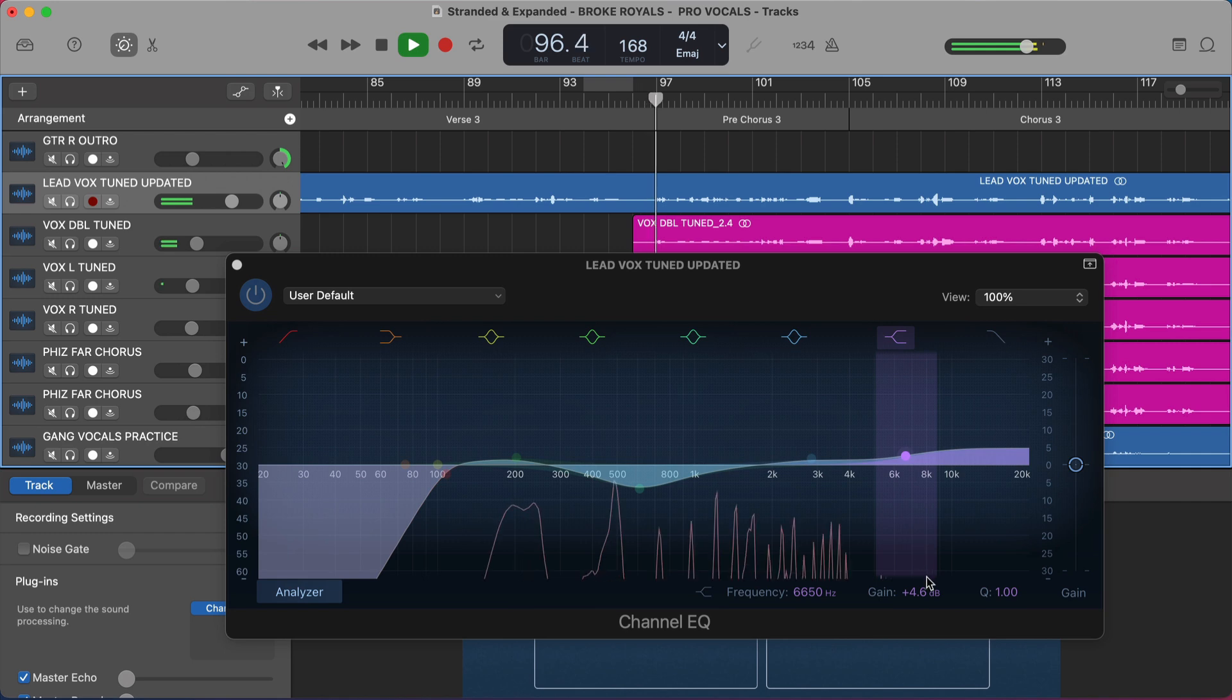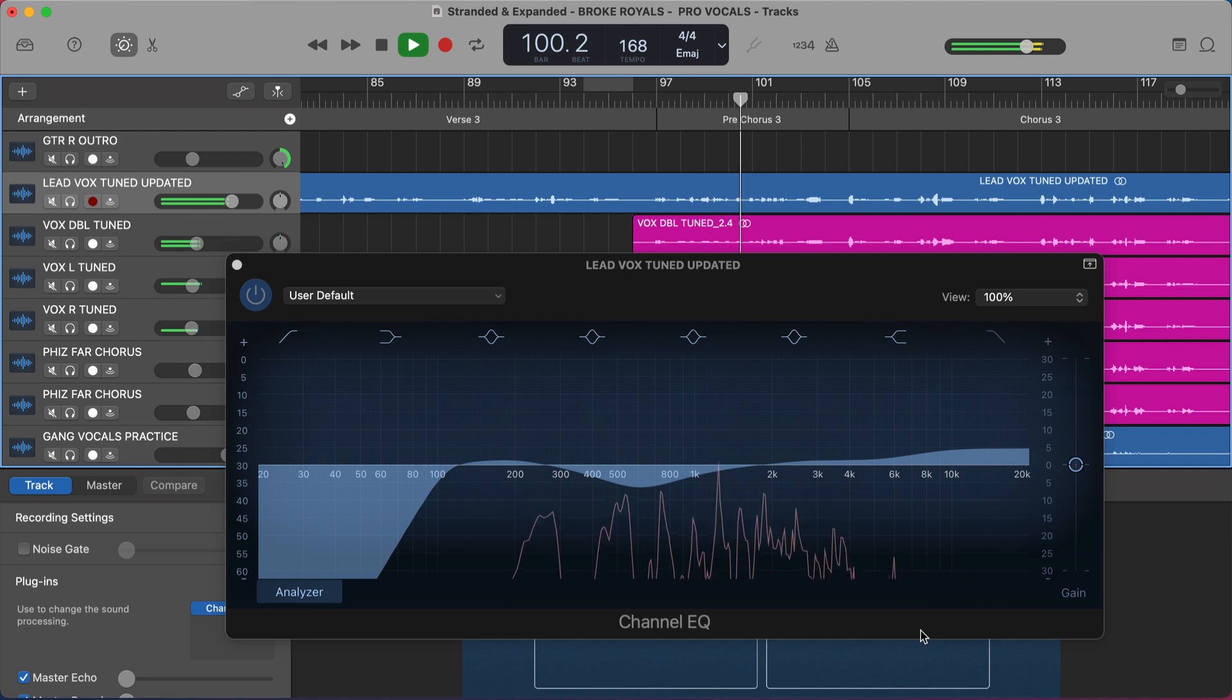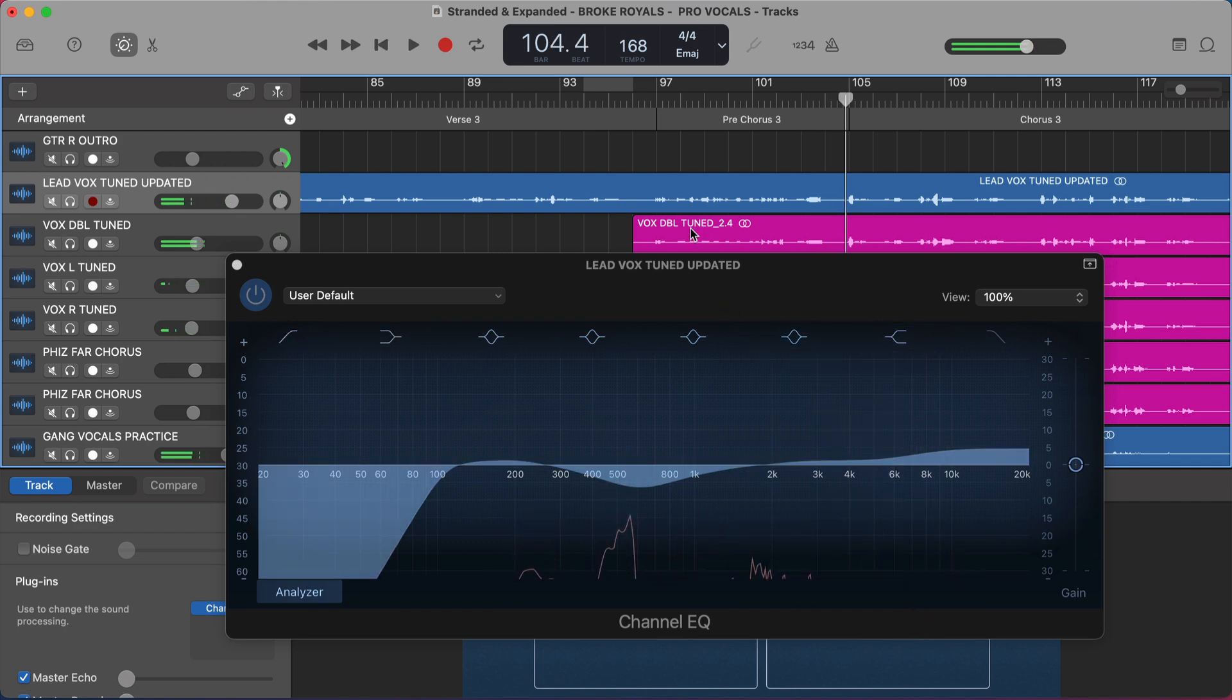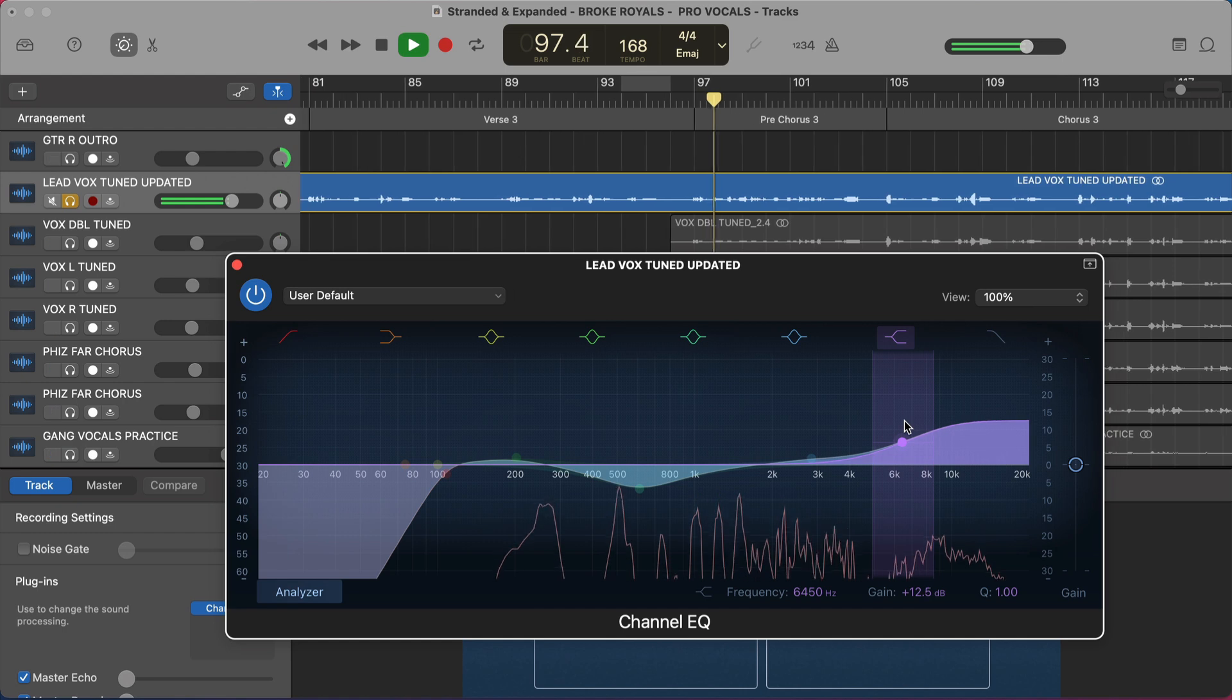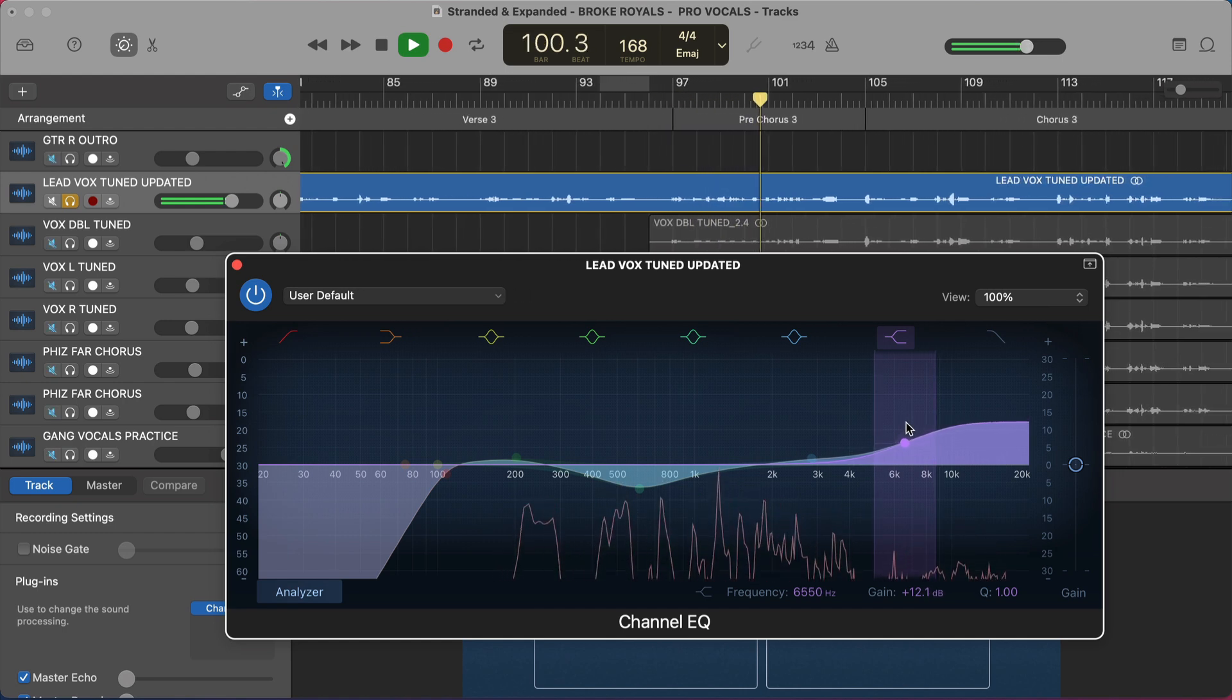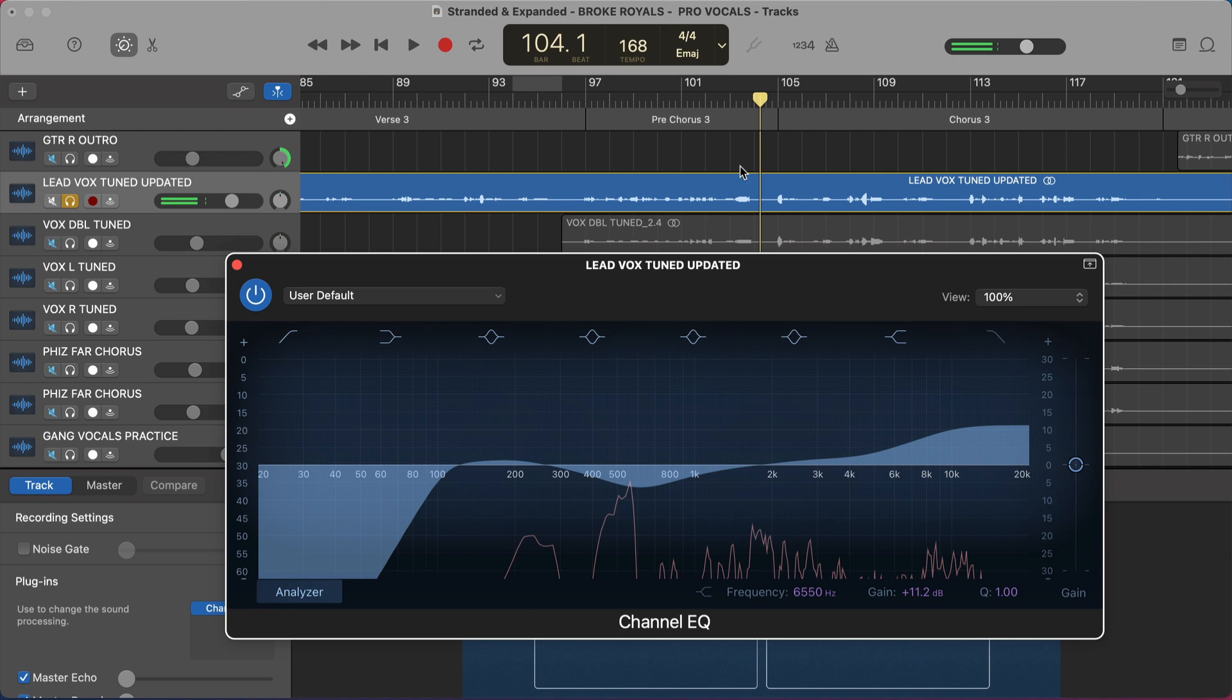Look in this frequency range right here. Every time there's an S. It's not necessarily bad. Let me draw your ears to it a little bit more. I'm going to exaggerate this EQ bump here just a little bit and listen to how much the S's and the T's cut through every time he hits one on this vocal here.